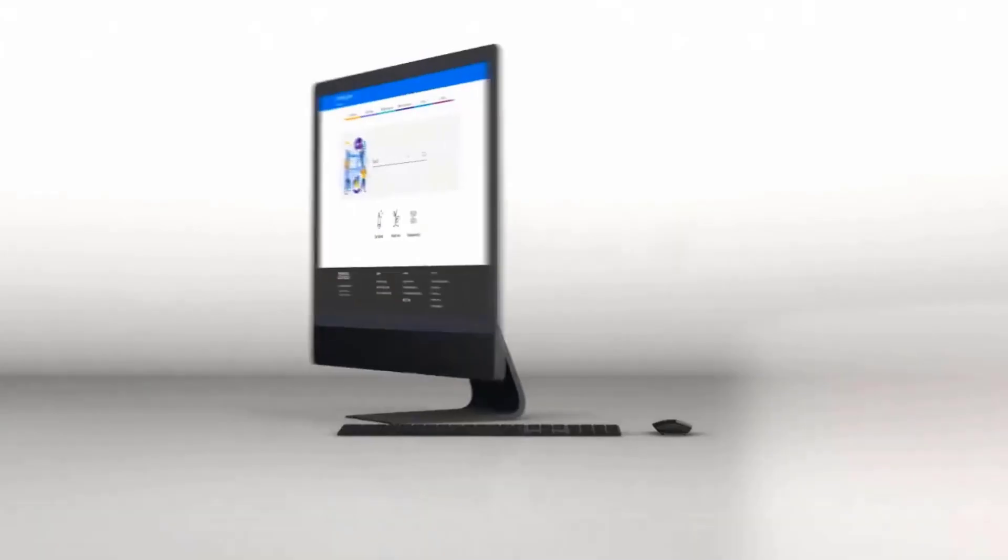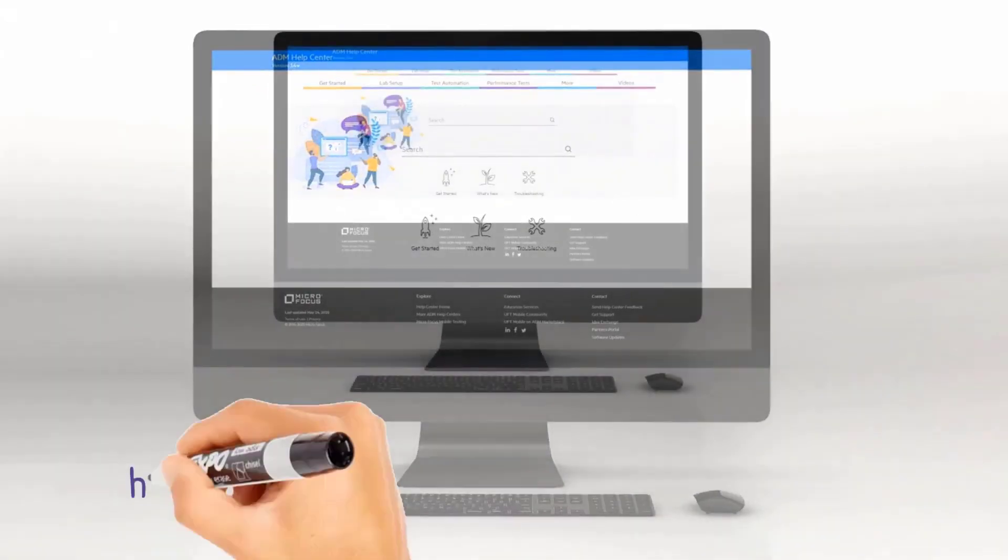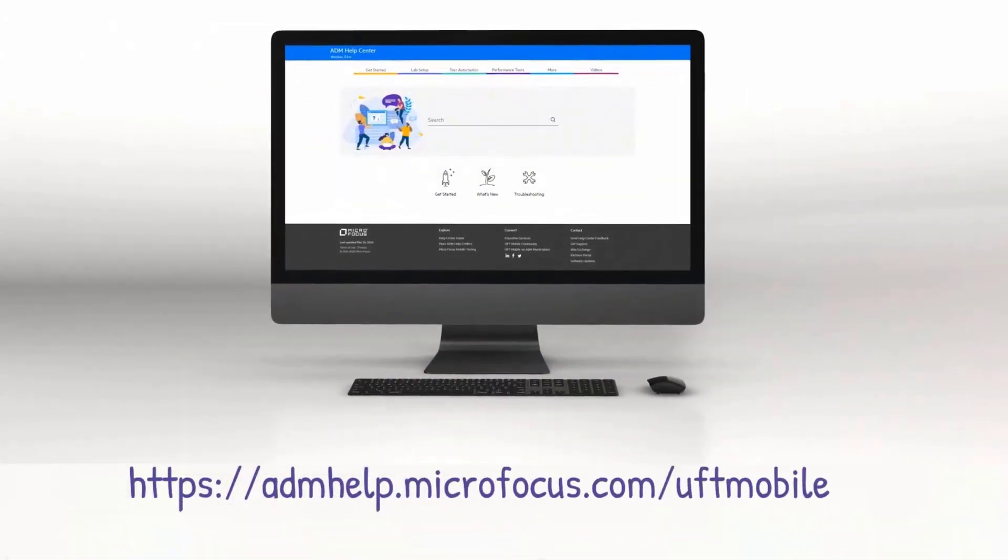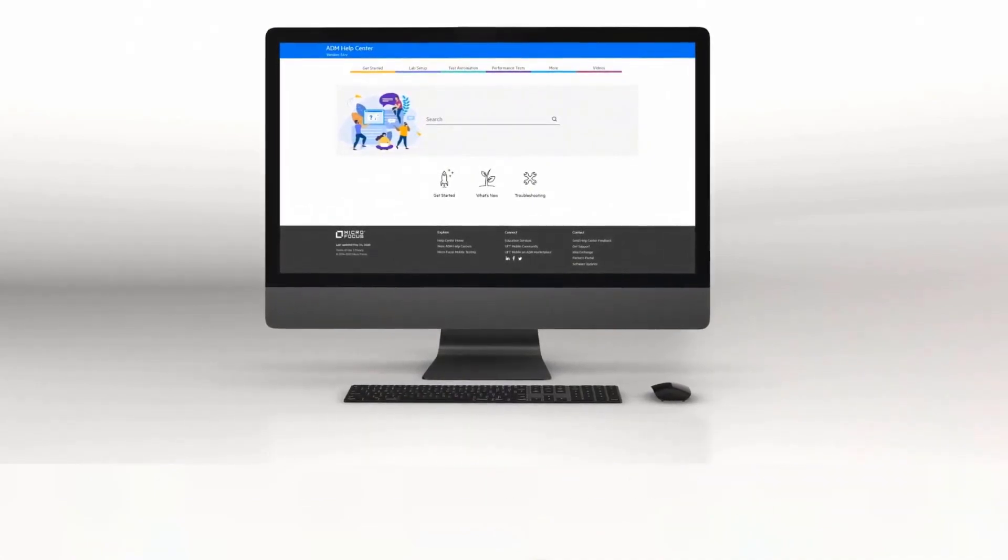This release includes many other additional enhancements. Check out the Help Center to learn more and enjoy the new UFT Mobile release.